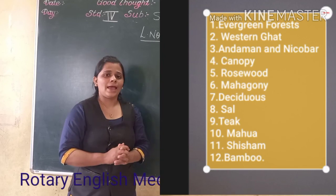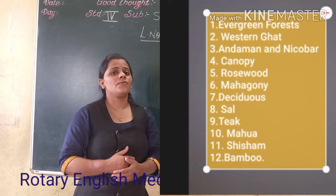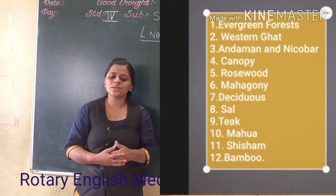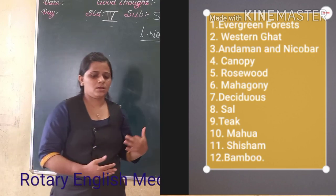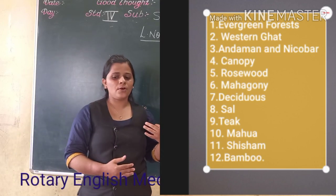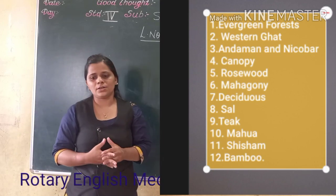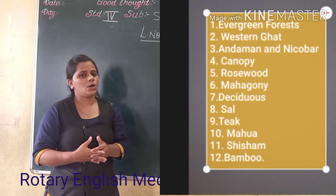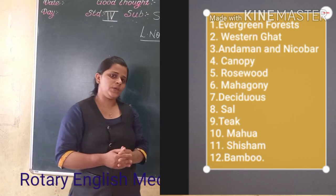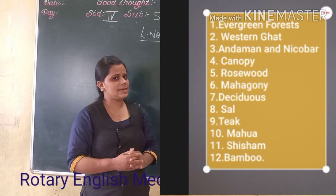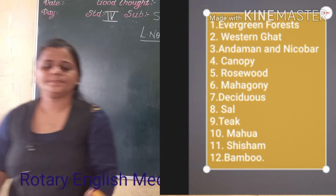In the next video, we are going to discuss about thorn forest, mountain forest, and tidal forest. Thank you, students. Have a nice day.